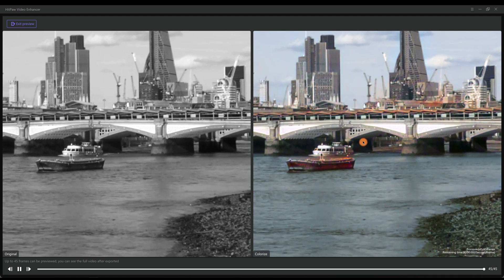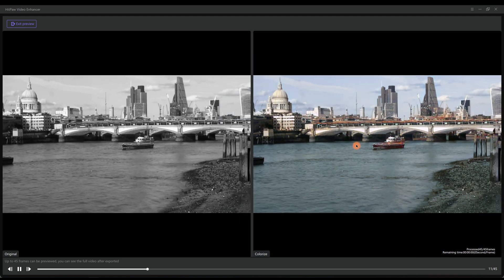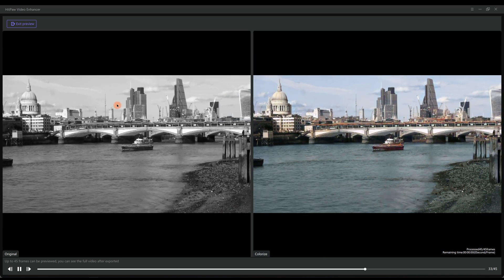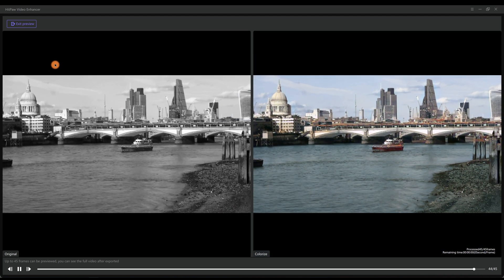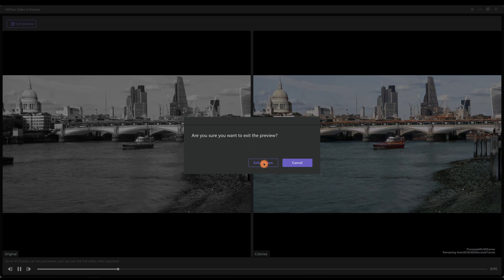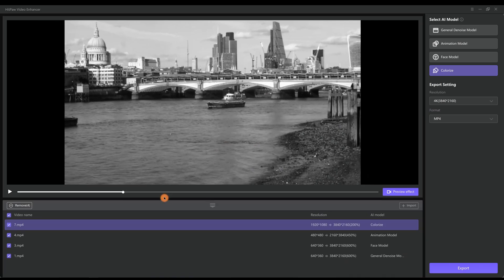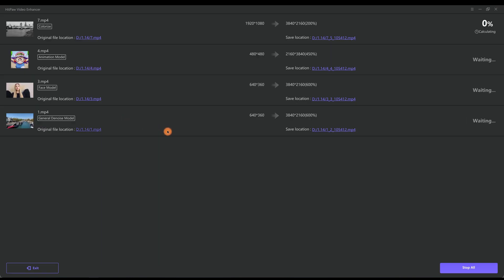Alright. Basically that's how to use AI Video Quality Enhancer to improve your video quality. Next you want to select them all and click Export to save it locally. Some people might be concerned about the exporting speed.